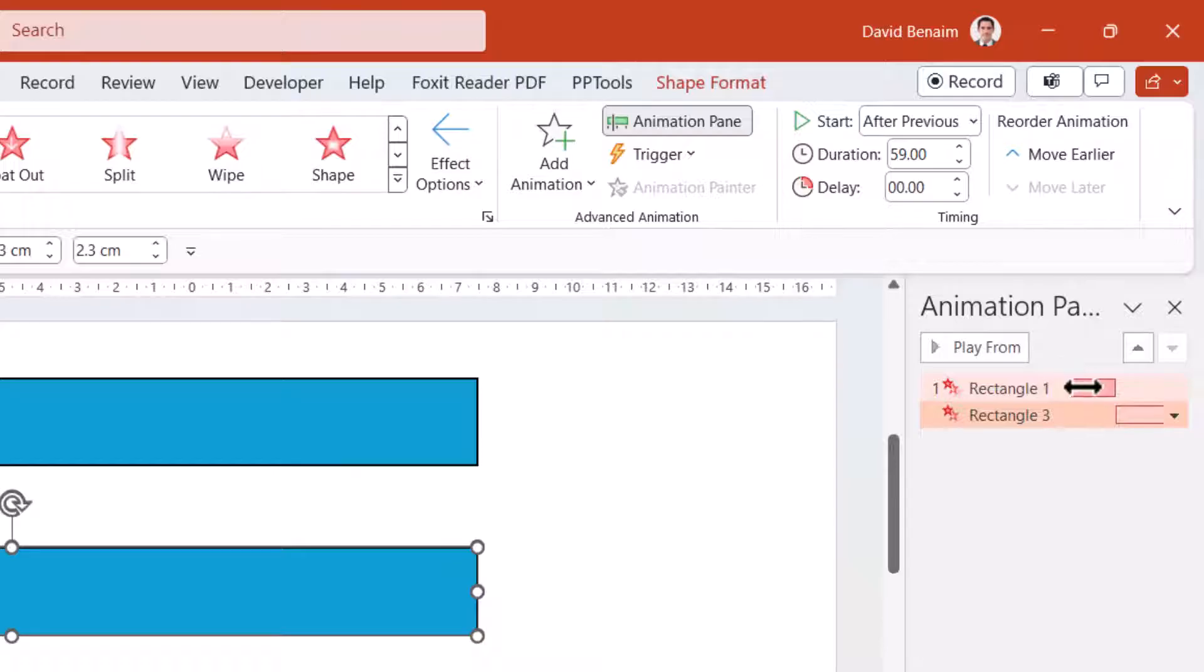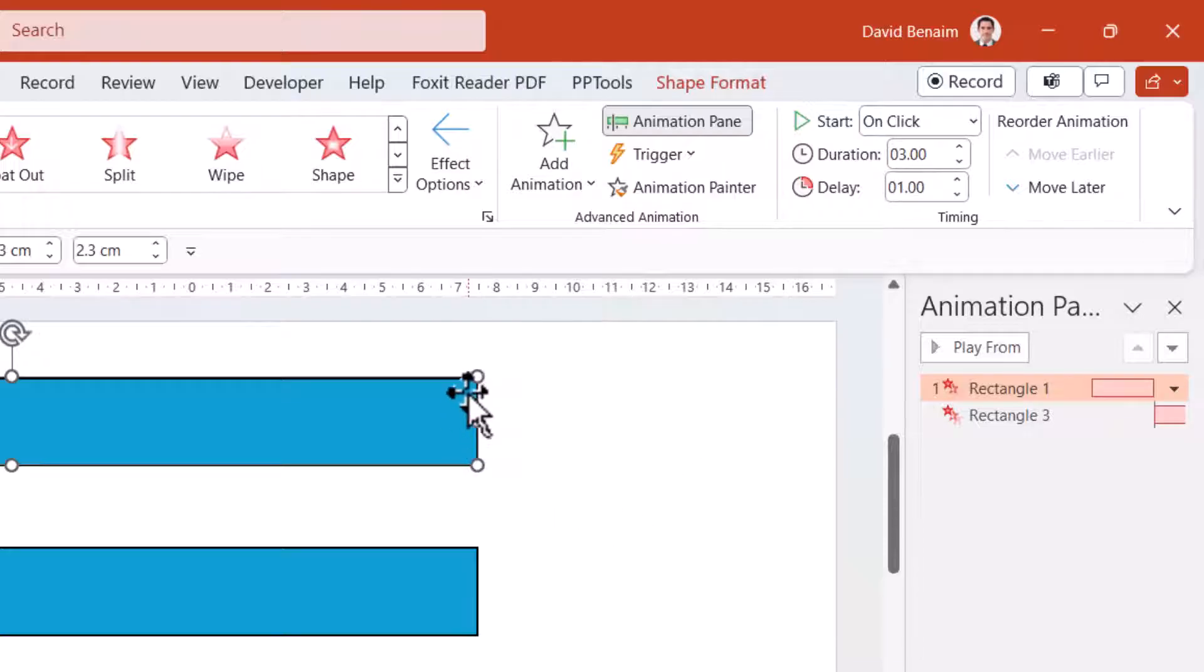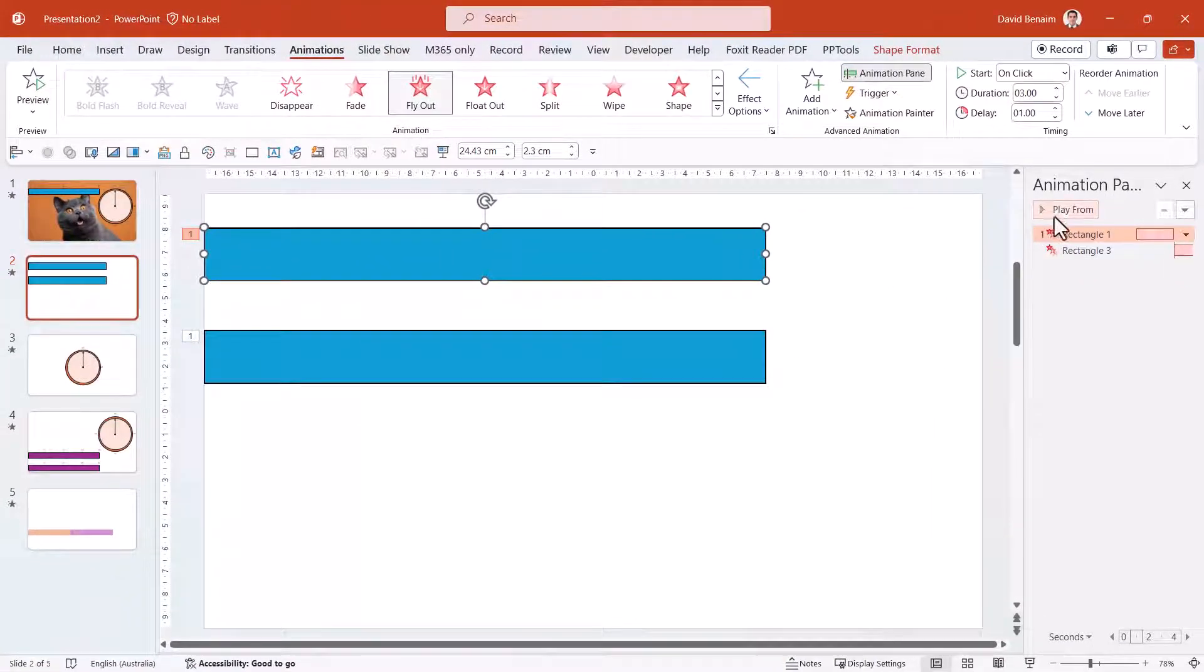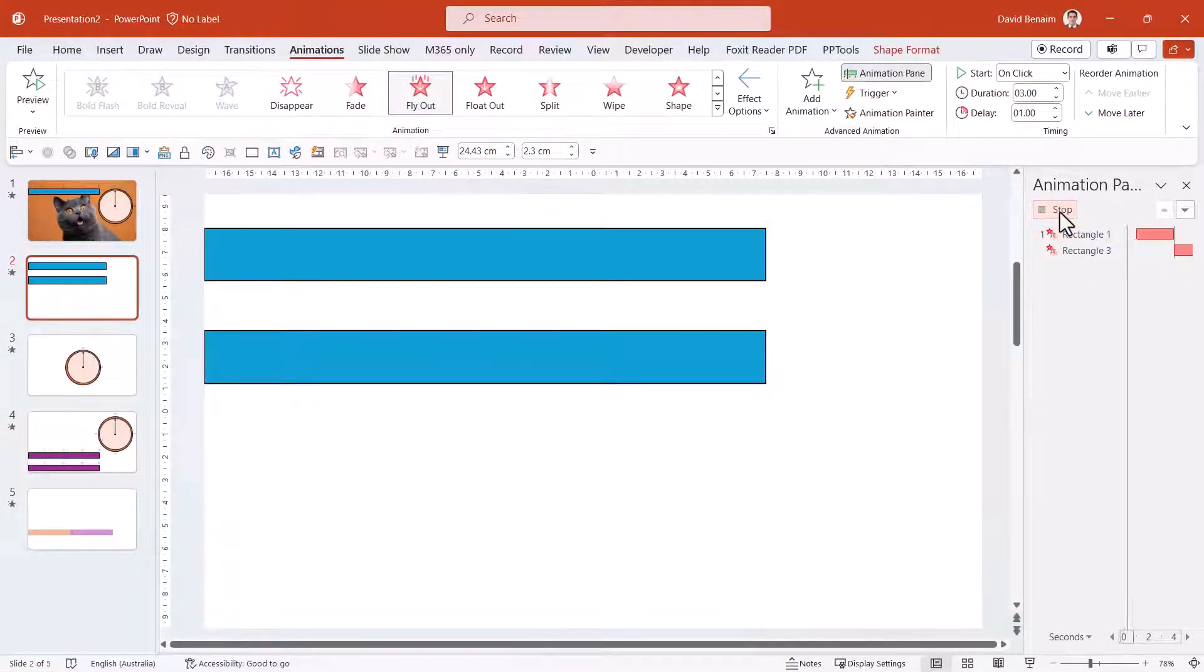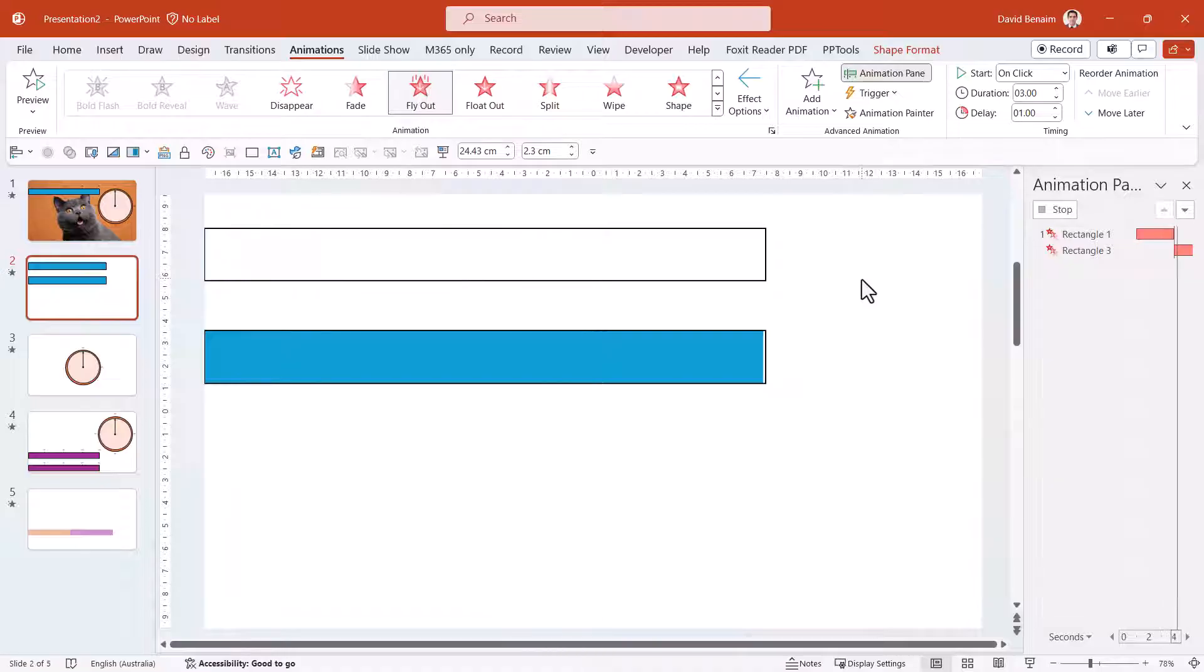Then in the second one, you can say that this has the same animation, but this will start after previous. In the animation pane, it shows that it does the first one and then it does the second one. I'll show you what that looks like if I make this, for example, three seconds. You're going to see that this one's going to clear, and then this one's going to go. I'm going to press play. It does a one-second delay. It clears that, and when that one finishes, it goes like this.